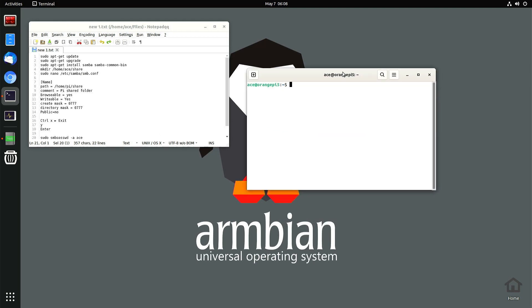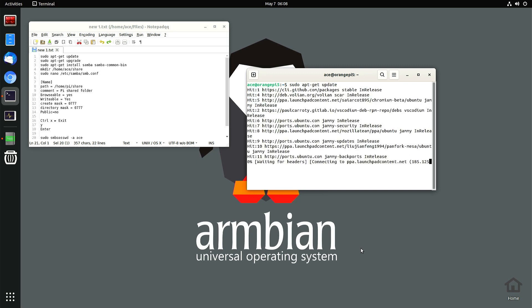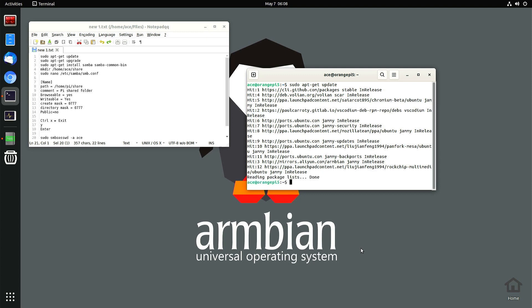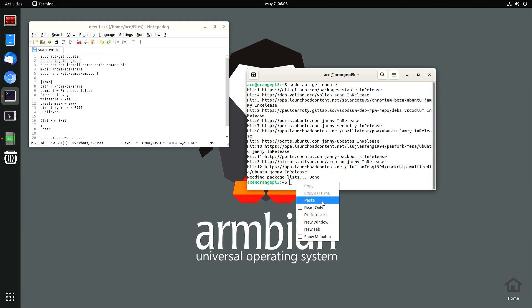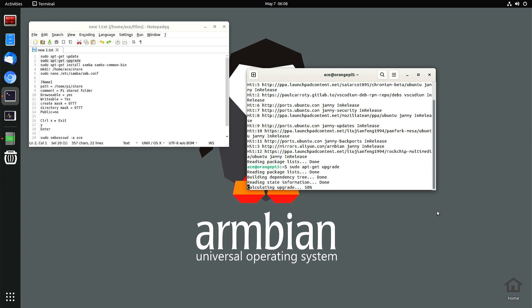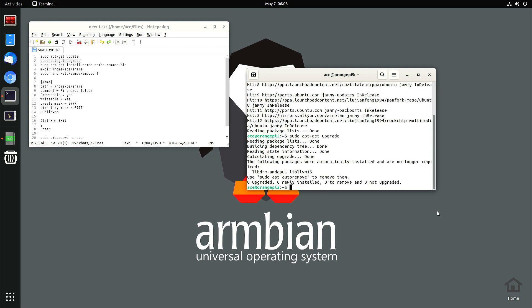Next thing you must do is update your Armbian operating system. I already did this recently so it doesn't take long. If you haven't done it for a while it's going to take some time. Next thing is sudo apt-get upgrade. This could take a long time, or may not take any time at all like what I did. I recently updated mine and upgraded it.